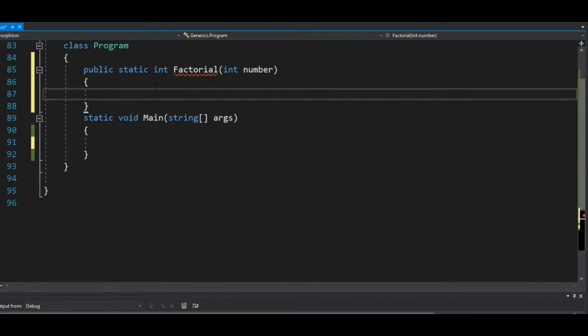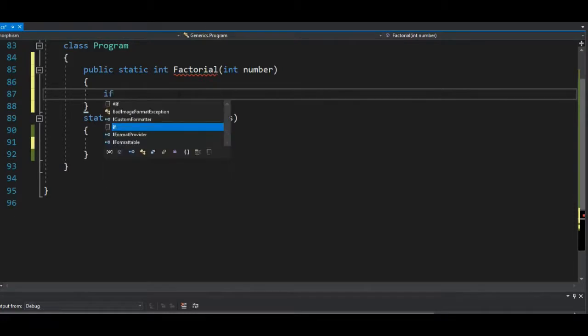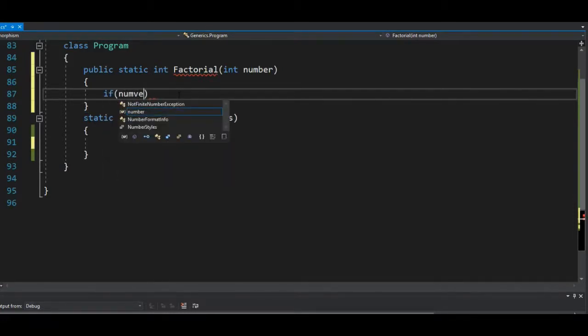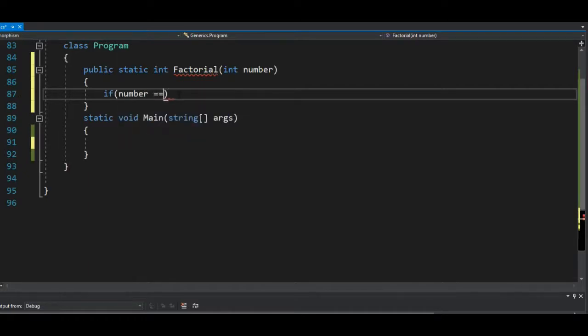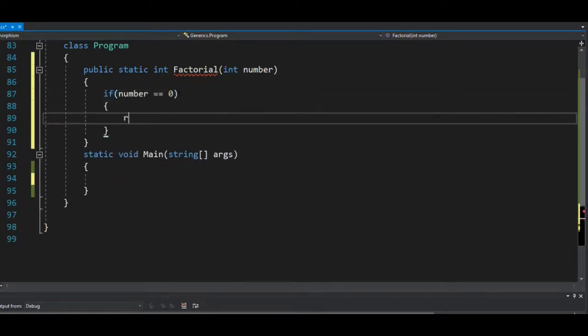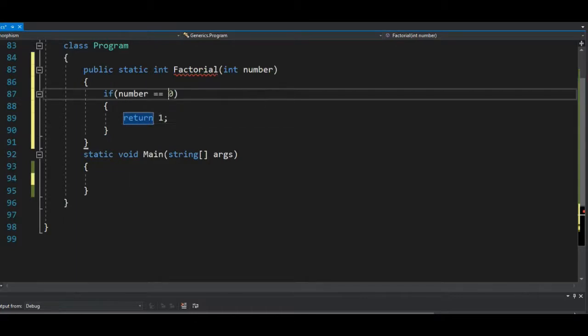It's pretty simple. What I'll do is I'll just create a condition: if the value of the user's input, which is number, equals zero, return one, because one is the factorial of zero.